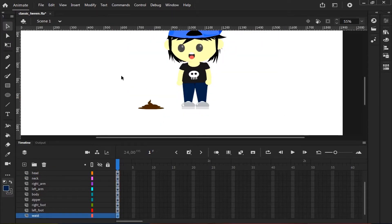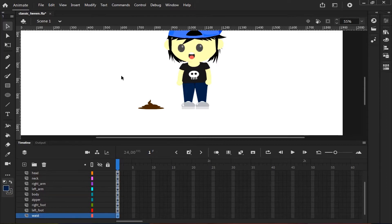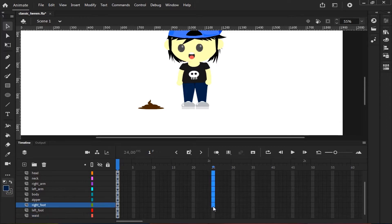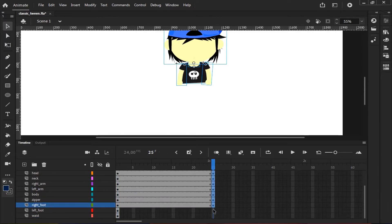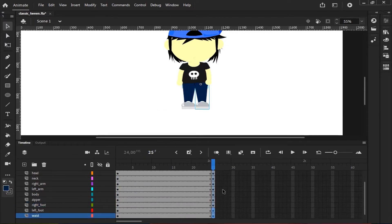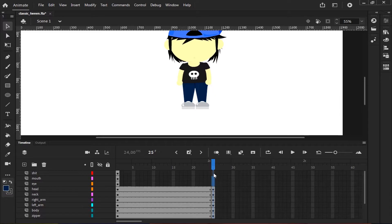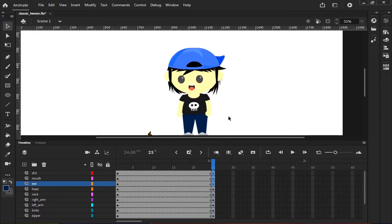If every object has converted to the symbol, you're ready to animate it. Insert new keyframes for every symbol. The last keyframes will be used for the end position or pose of this character.